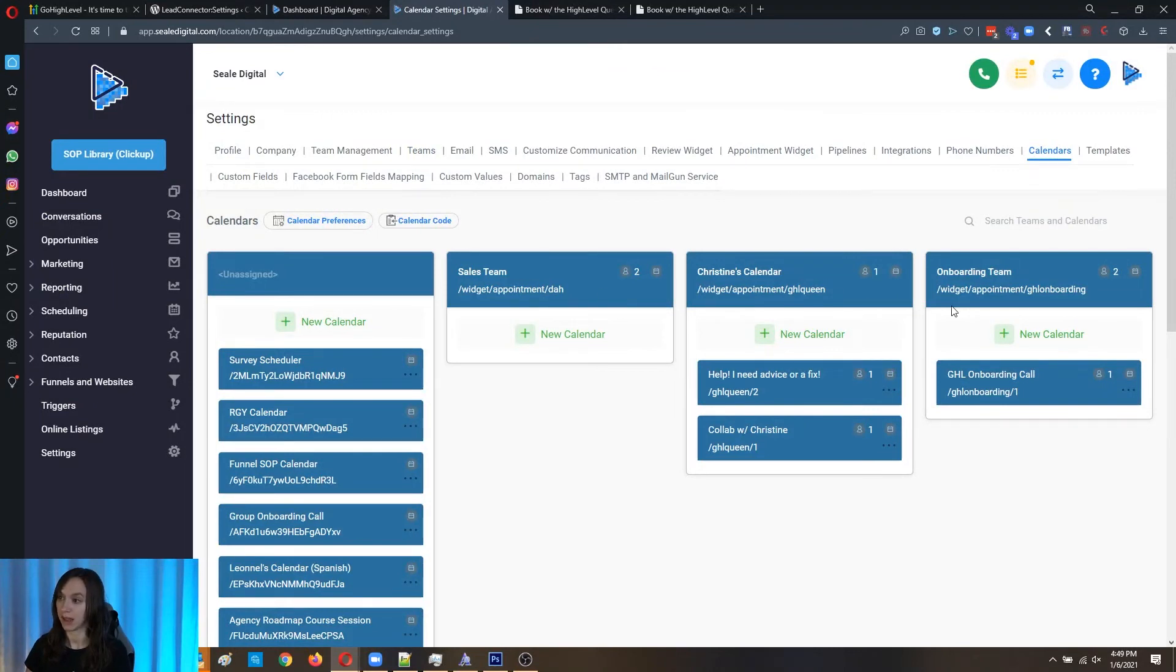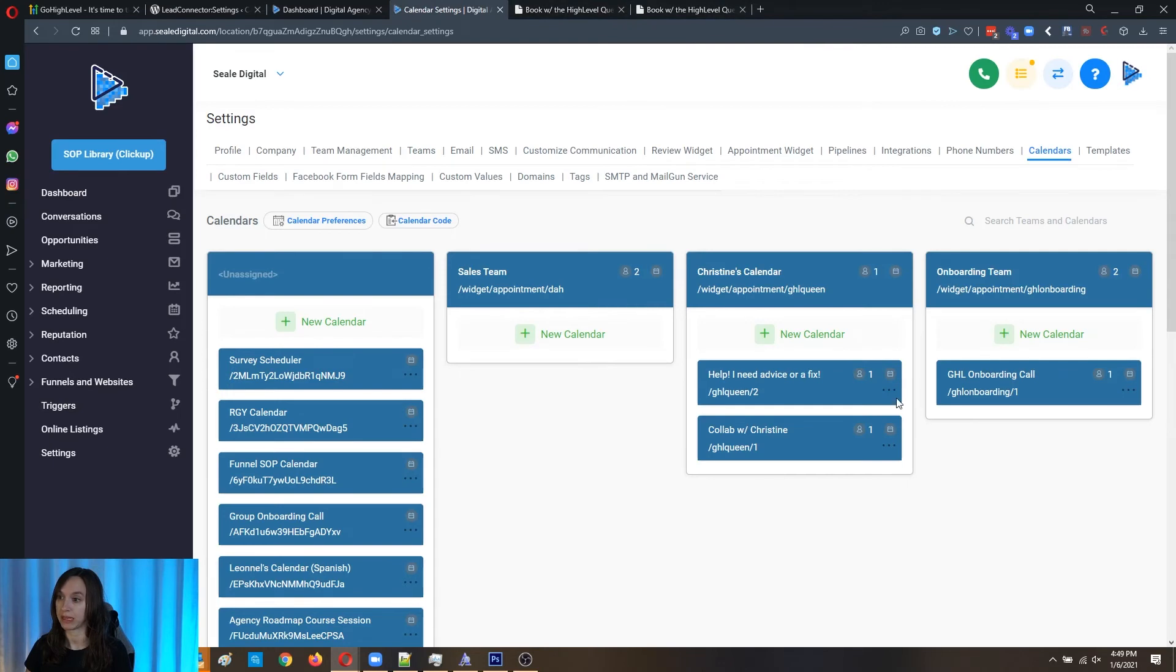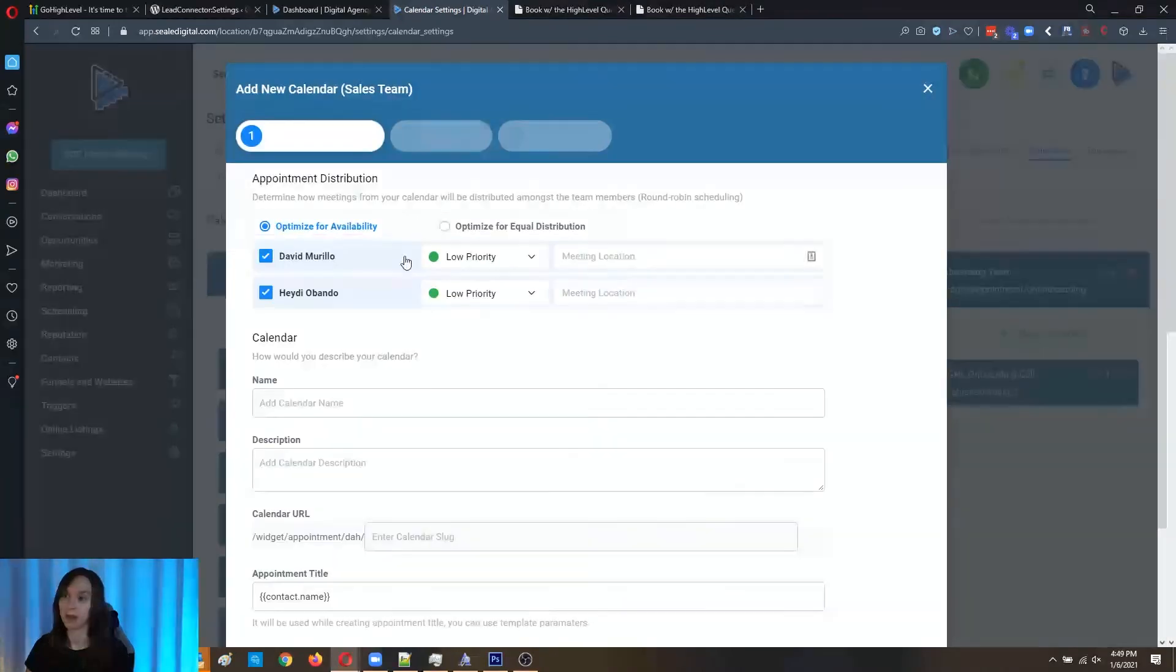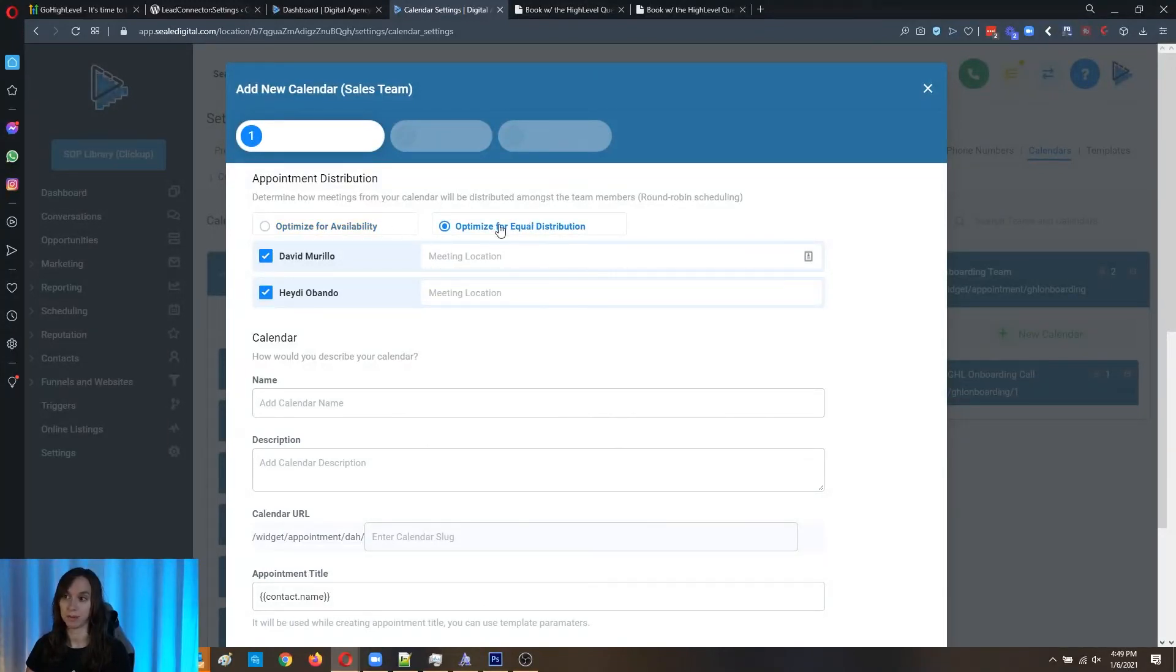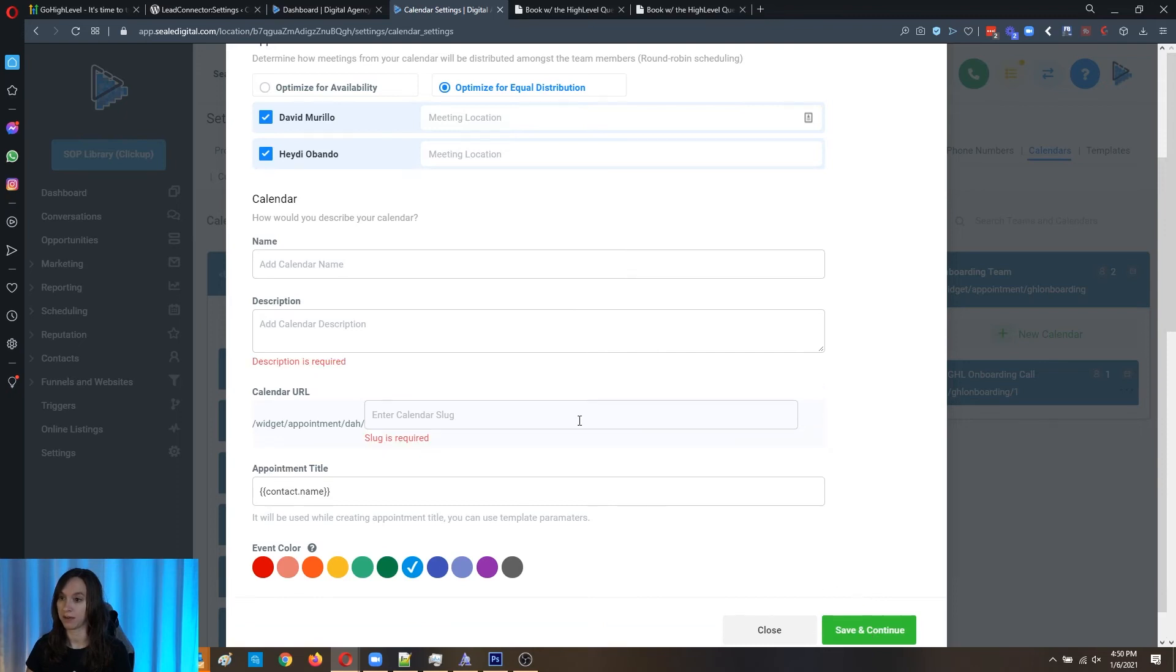And let's say I'm going to go, that was the preview link. I'm going to add a new calendar here. And I'm going to say equal distribution. That just means that it's going to round robin them equally. Then you add all this stuff in here.